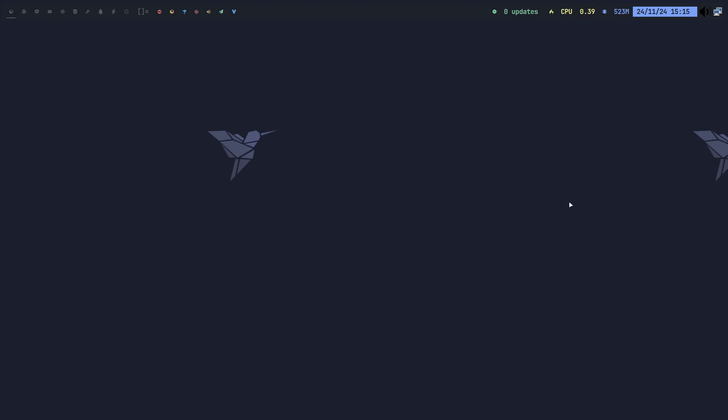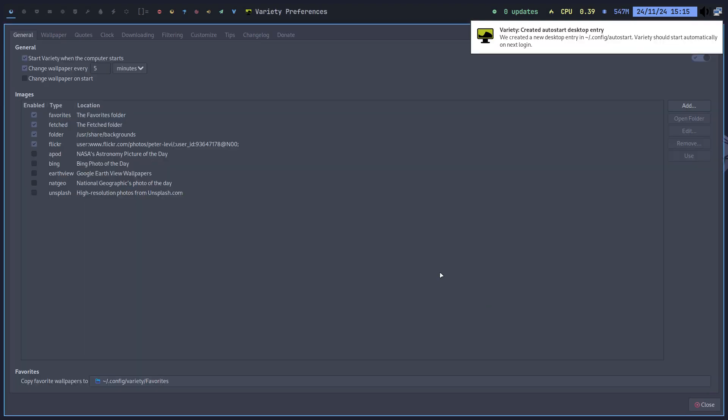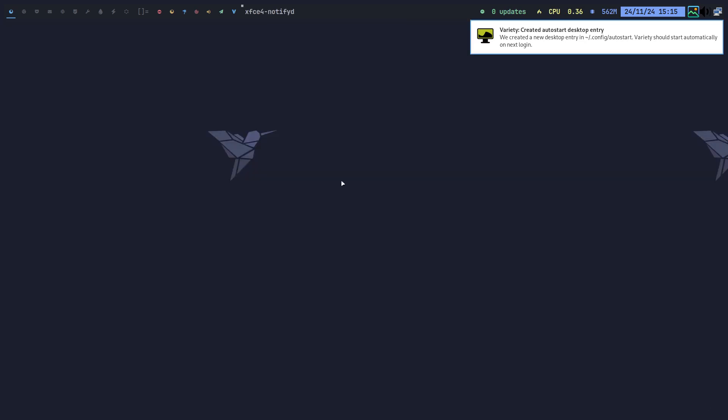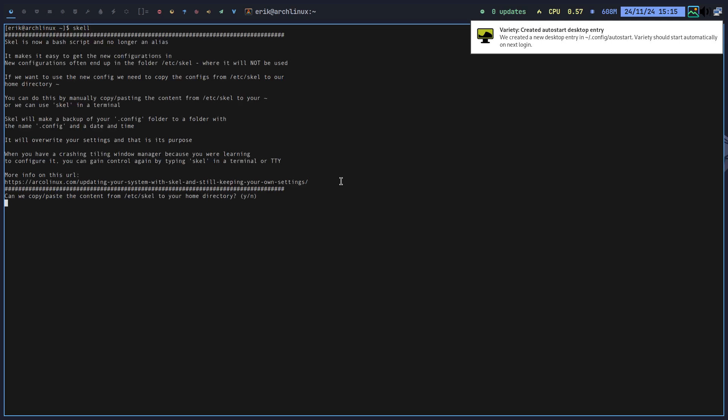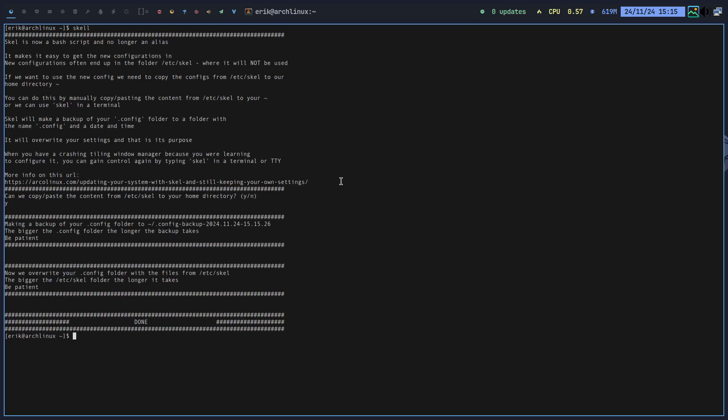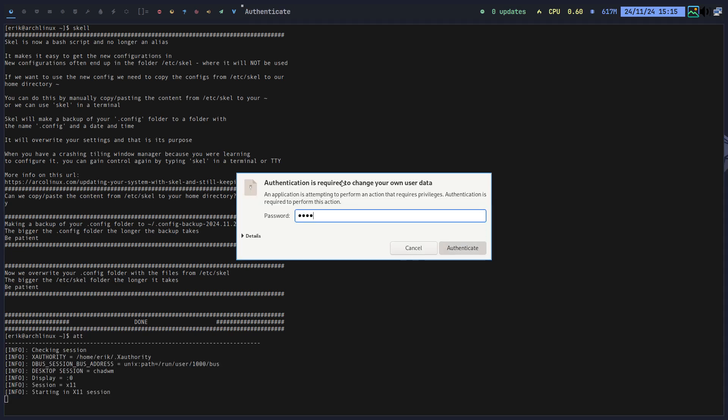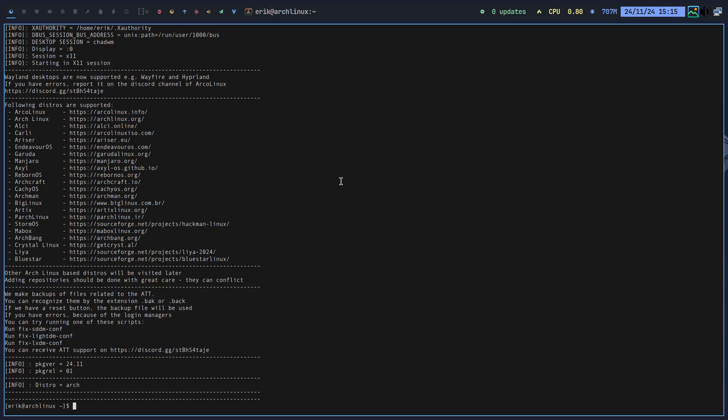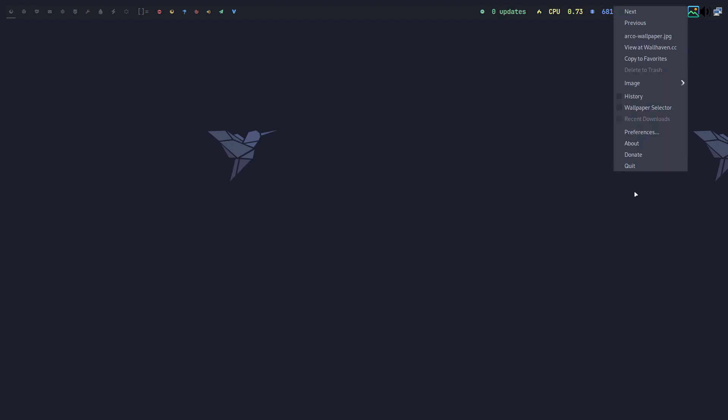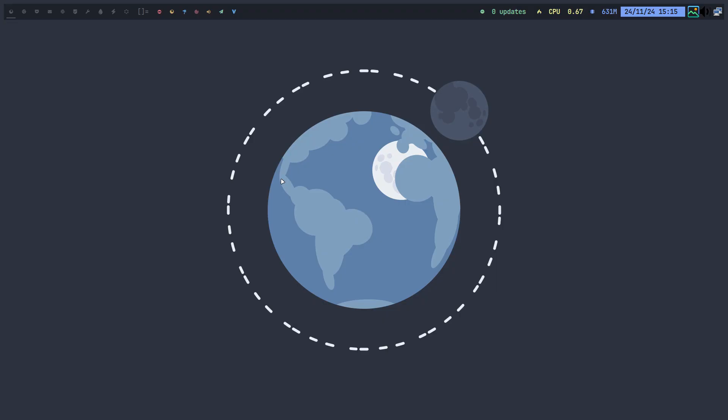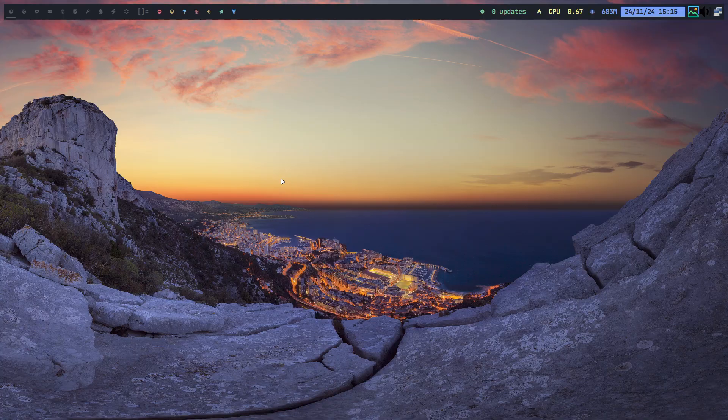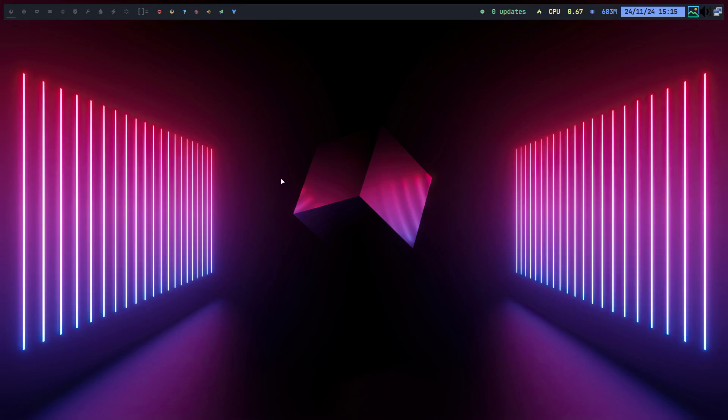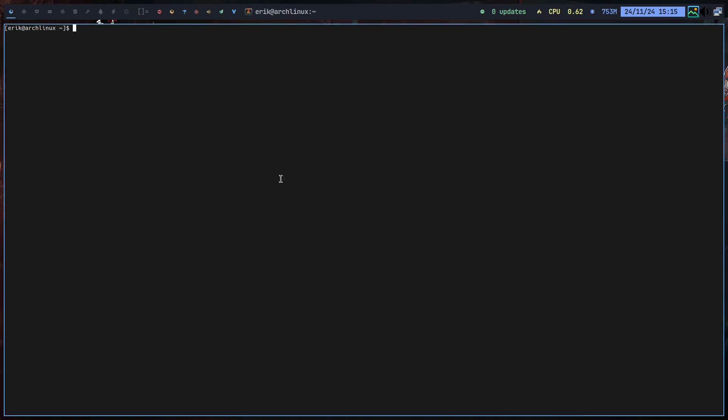Alt N is Variety kicking in, but it doesn't have our Arcolinux scripts. So we have Skel added because of the Arcolinux tweak tool. ATT, it's there, right? ATT is kicking, working. So the Skel is done. If the Skel is done, I can kill Variety. Alt N launches Variety, and Alt N is another wallpaper, and another wallpaper, and another wallpaper. So that's working as well now.